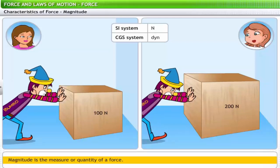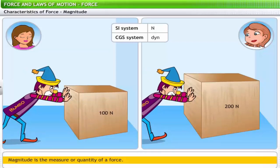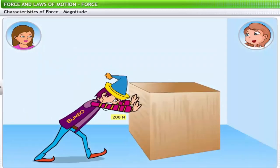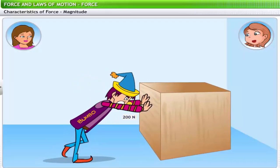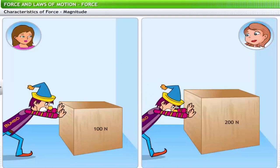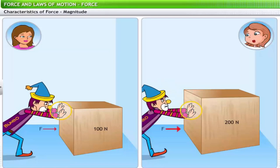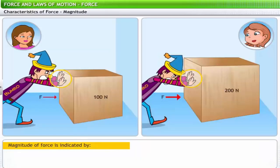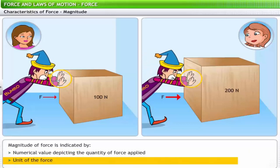Look at Bumbo trying to push two wooden blocks of different sizes towards the wall. He had no problems pushing the smaller block, but he seems to be struggling with the larger block — there, he's done it. He had to apply more force to move the second block. The magnitude of force required to move each block was different. The magnitude of force is indicated by the numerical value depicting the quantity of force applied and the unit of the force.